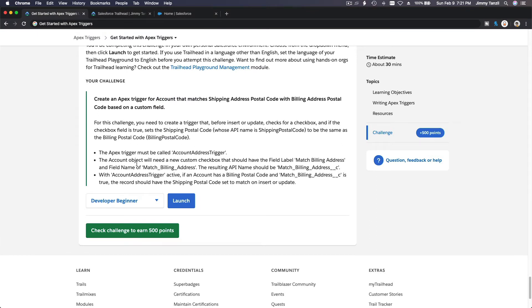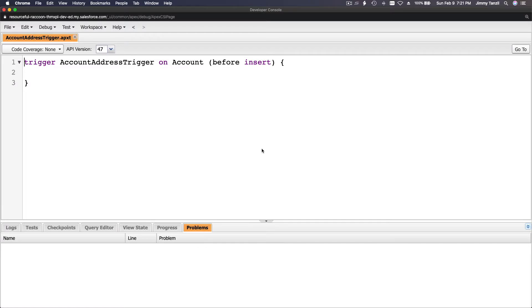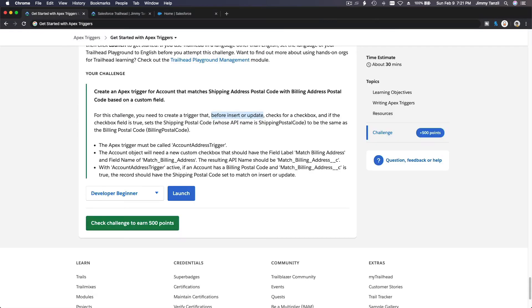Flip back. So, it is going to be before insert and before update. For this challenge, you need to create that before insert or update. Let's change this before insert, before update. Looks good.